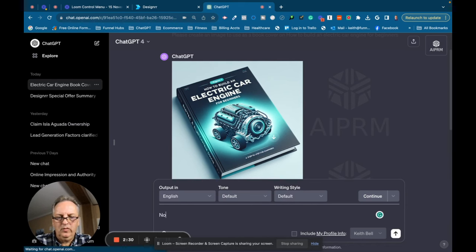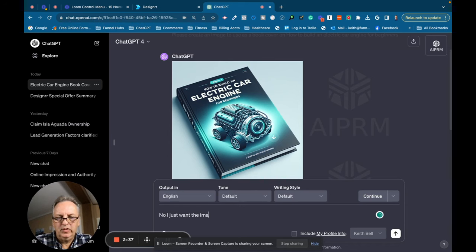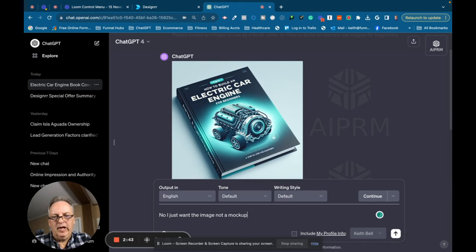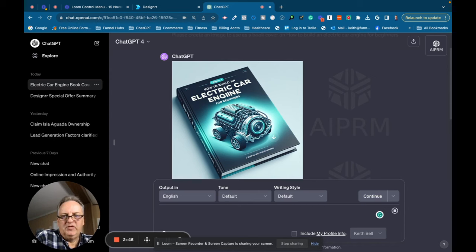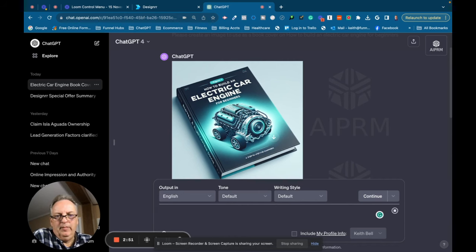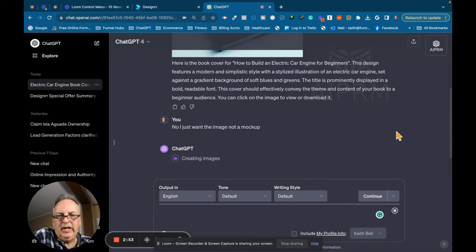No, I just want the image, not a mock-up. Let's see what happens here. I'm still playing around with this new addition to ChatGPT 4, so we'll see what we get here.